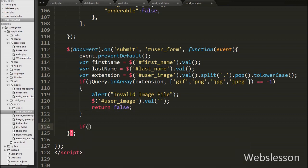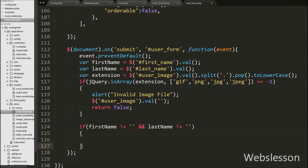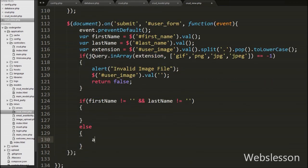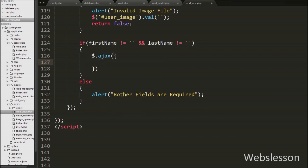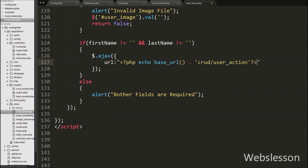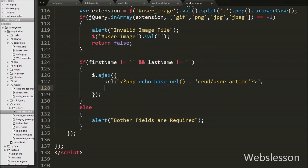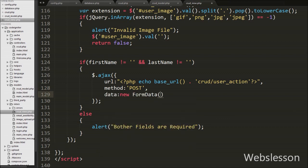After this we write an if statement with the condition that the first_name variable value is not equal to blank and the last_name variable value is not equal to blank. This condition checks if both variables have a value; if so, it executes the if block of code. If both or one variable has no value, it executes the else block which shows an alert message like 'Both fields are required'. If both variables have values, the if block executes the Ajax method with the url option set to the base_url function with the crud controller slash user_action function. The method is set to POST. For the data option, we write new FormData object to send data to the server as key-value pairs.